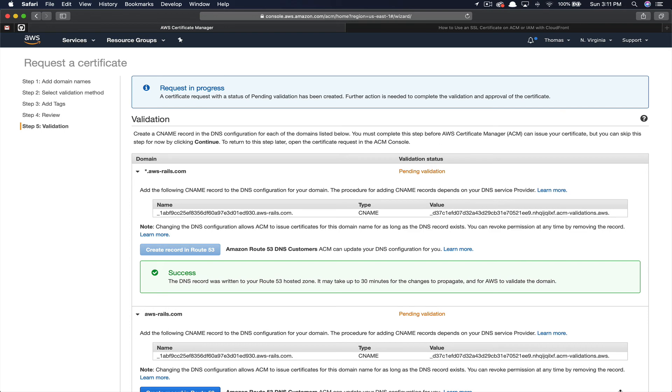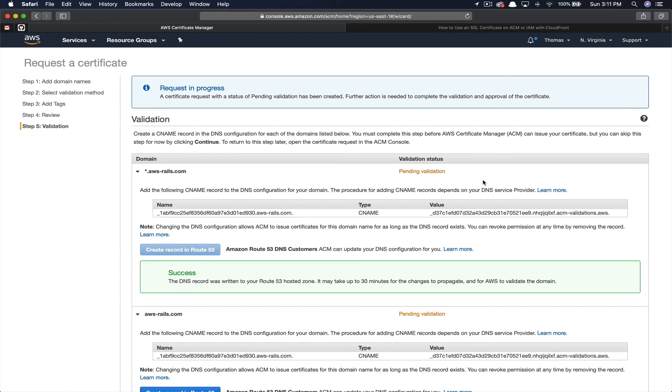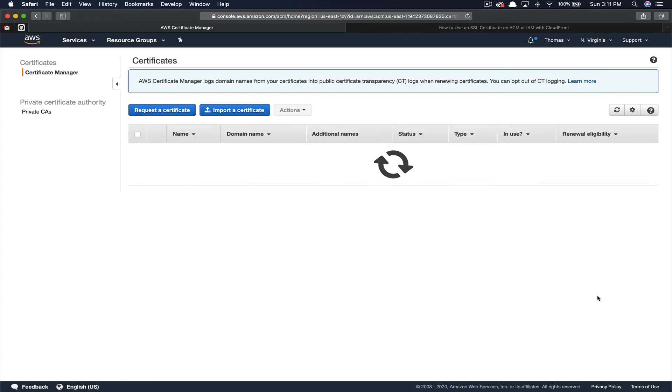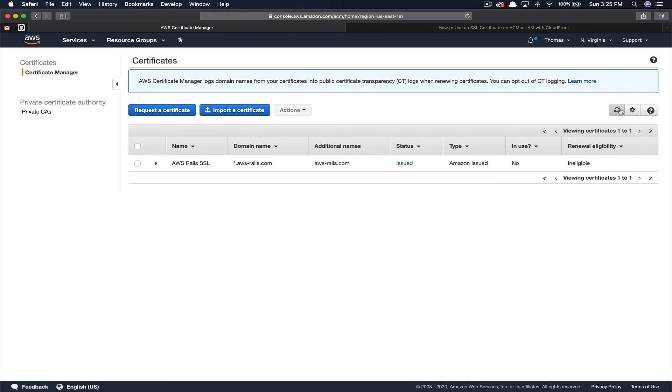If you're using Route 53, this is super simple because you can just click create the record in Route 53 and click create. All right, so we've got a success message there. You just want to note this does say it can take up to 30 minutes to propagate. Now let's click continue. We'll come back once this says it has successfully validated. Once you see the status change to issued in green, then you know that you successfully created the SSL certificate.